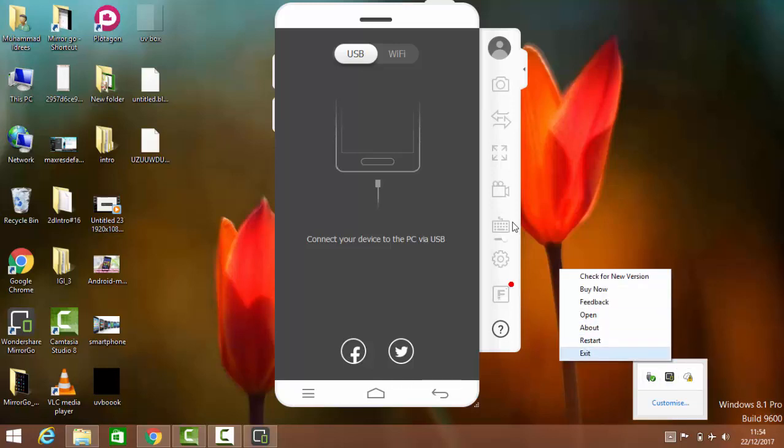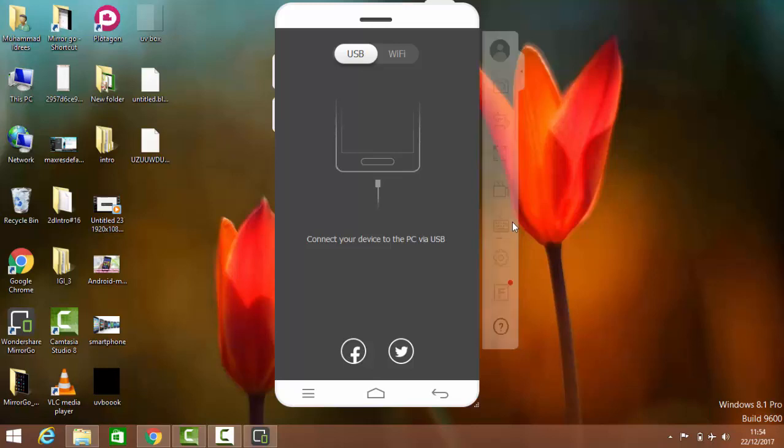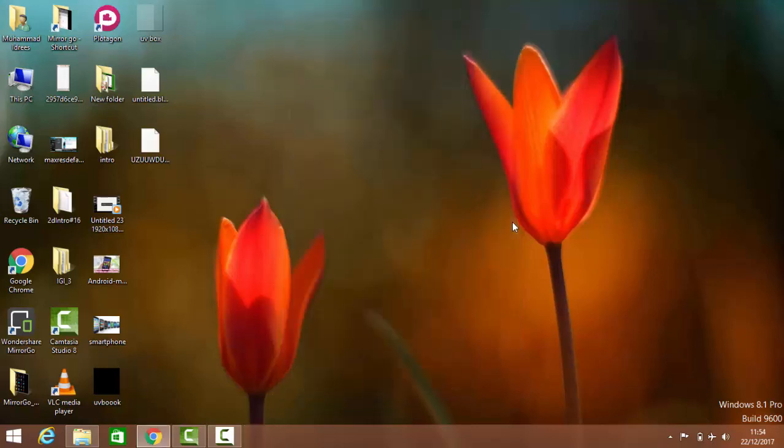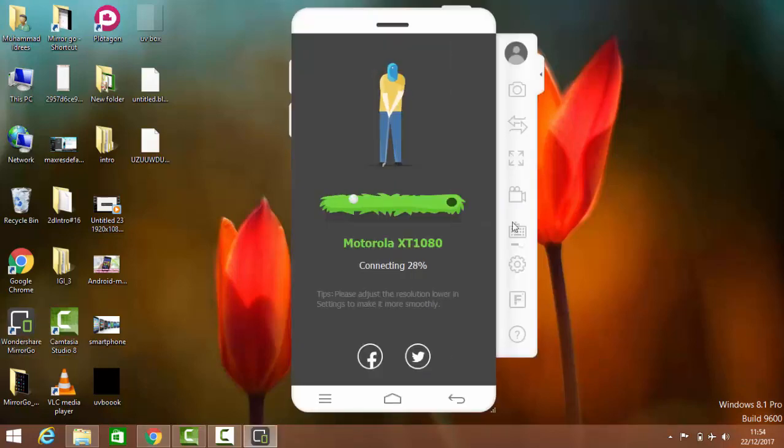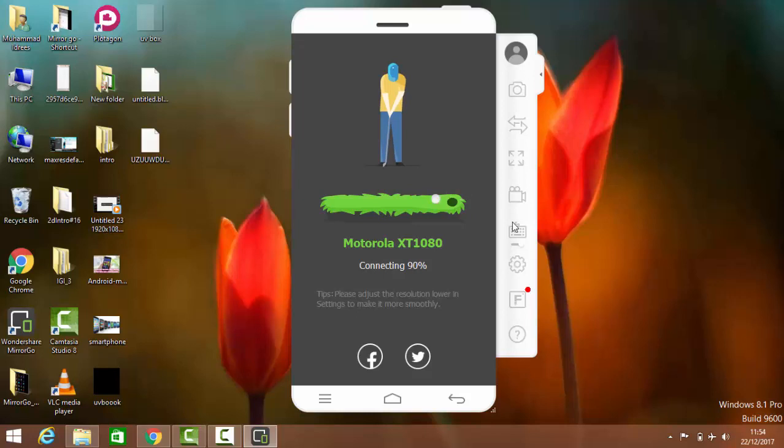Exit MirrorGo. Okay, now the main point is to open MirrorGo again. Connecting... wait for connecting.